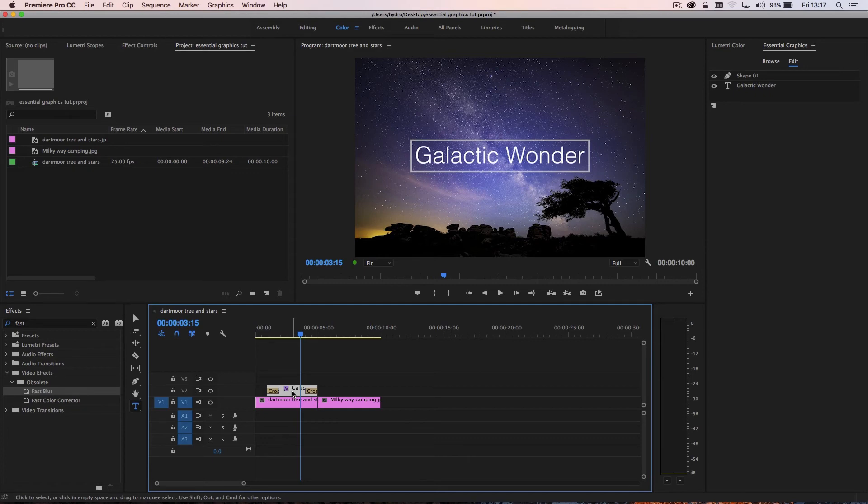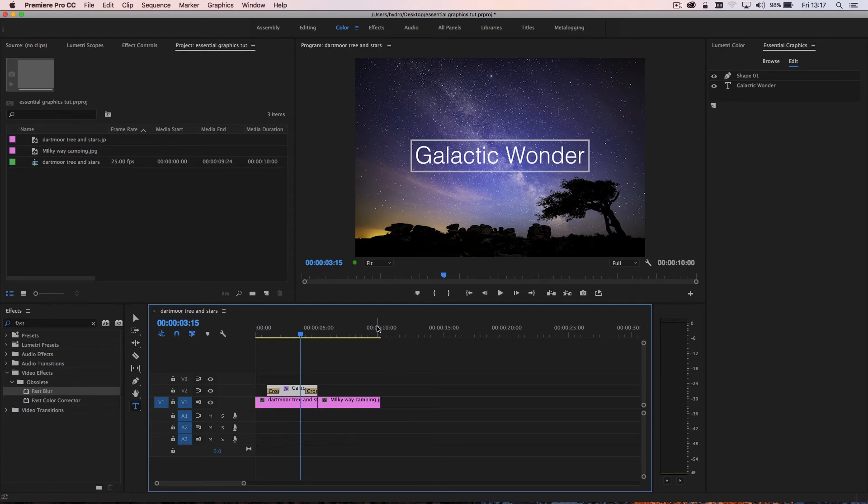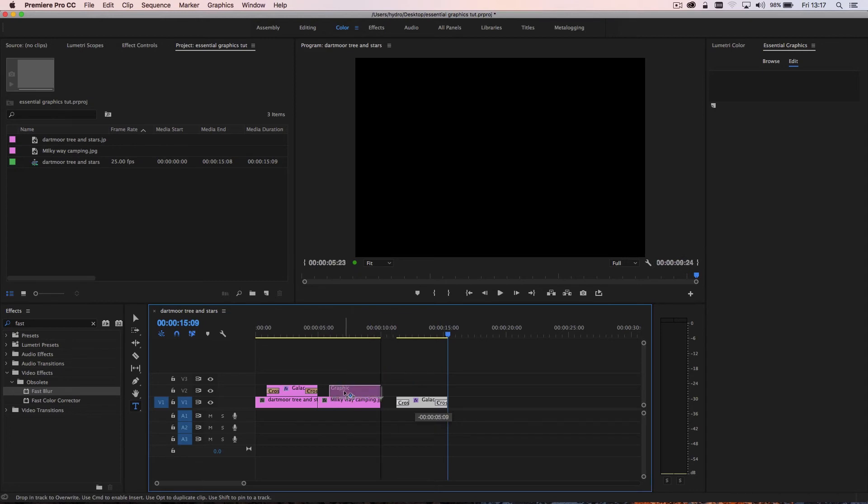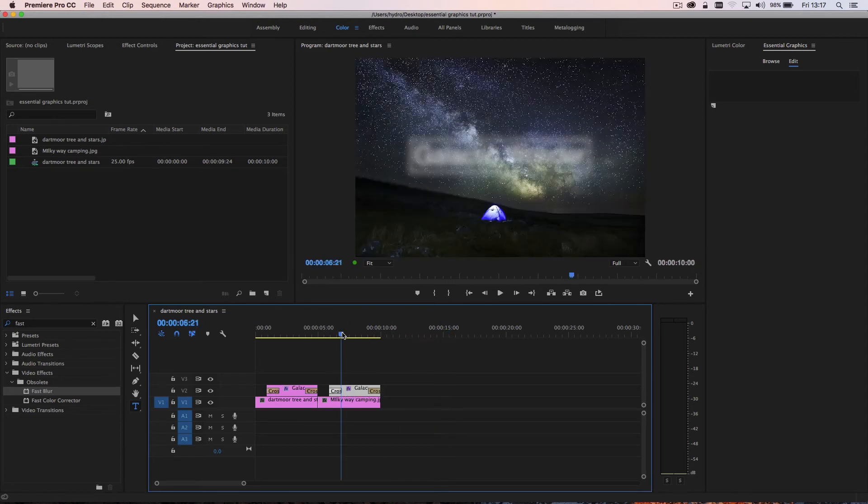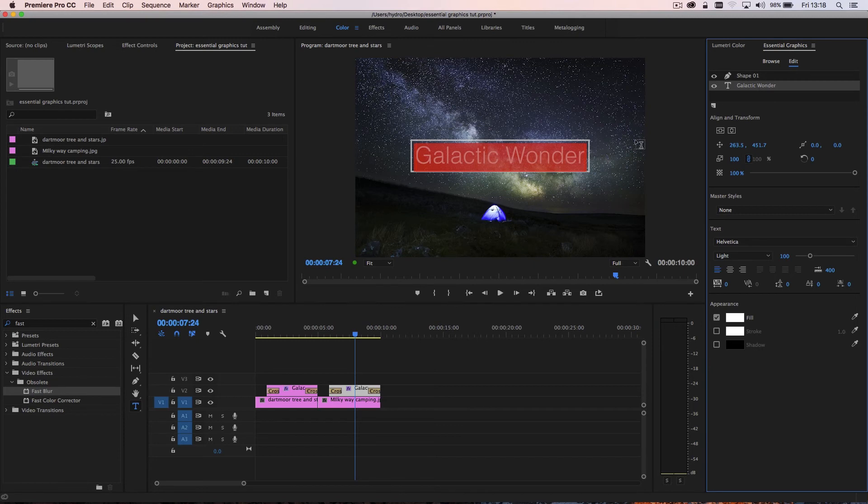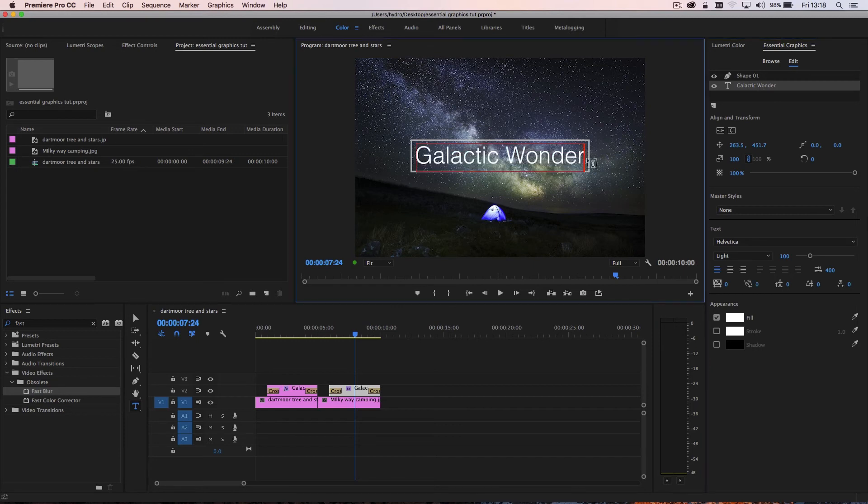Now, one useful thing is that I can go ahead and I can copy this title and I can paste it back onto my timeline. I can drop it over, say, this second clip I have here. And now let's say I want a different title. So I make sure that I select this different title and go into the text. And let's just be really original and just change that to two.